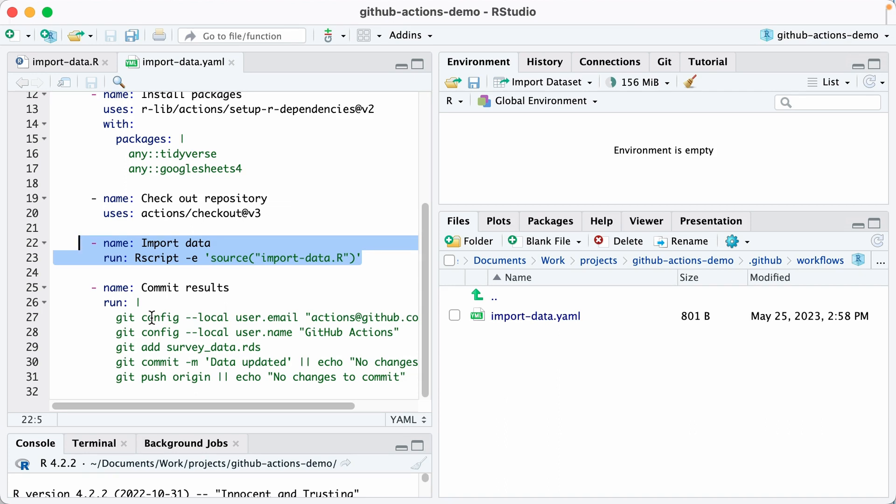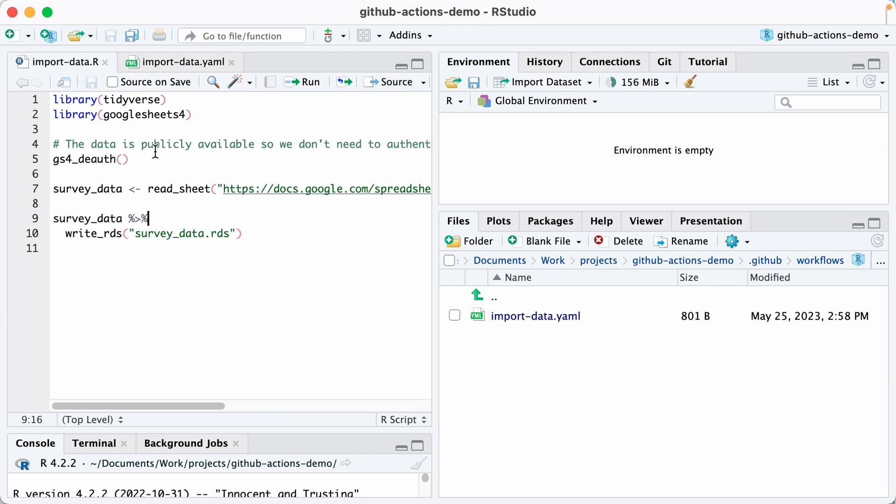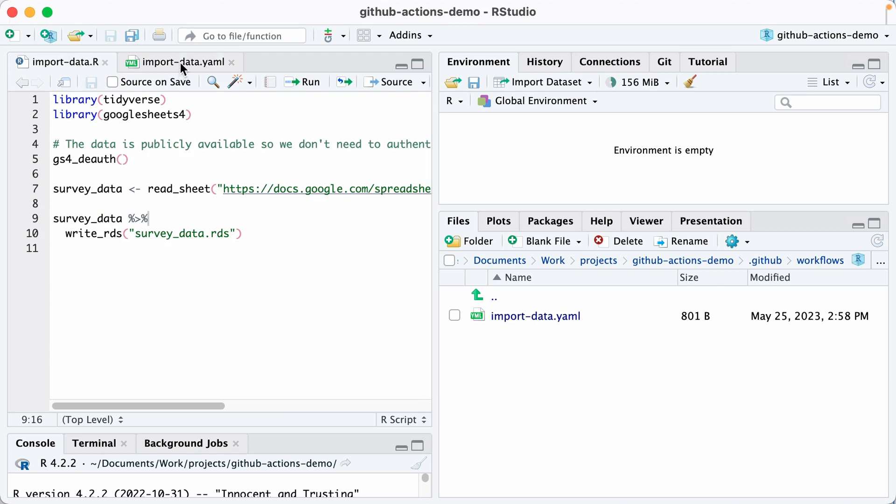And so we're saying, okay, when you get to this step called import data, run the R code in the file import-data.r. And so it will run this code. Now, if I just run that, it will create an RDS file, but it just does that on the virtual computer. It won't save it to our repository.